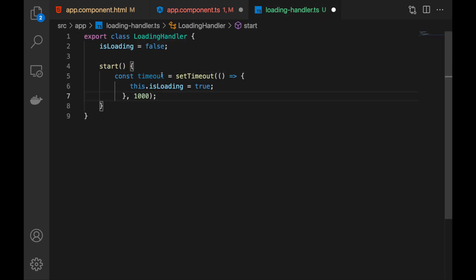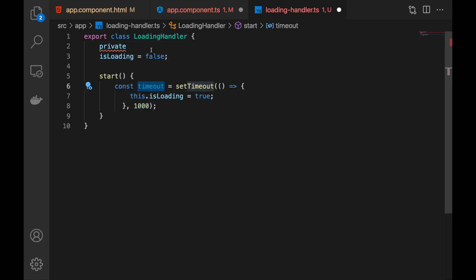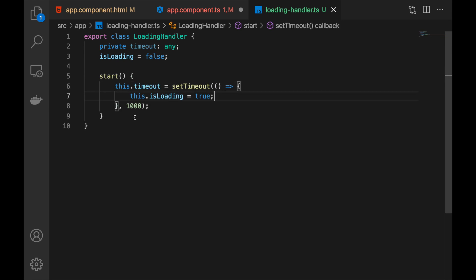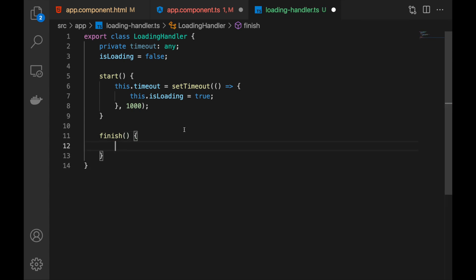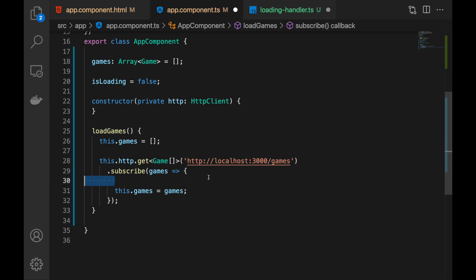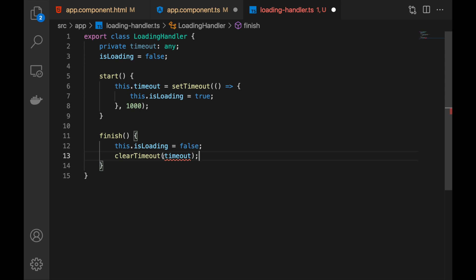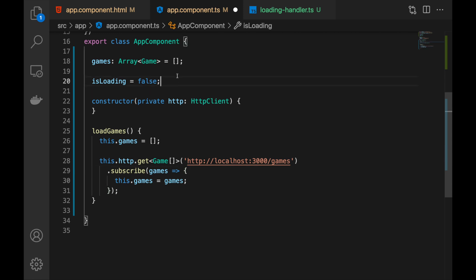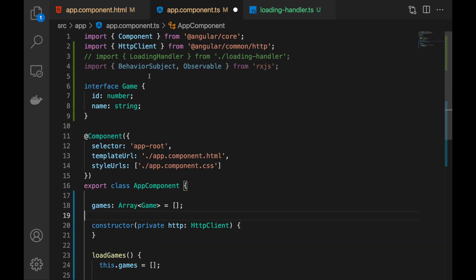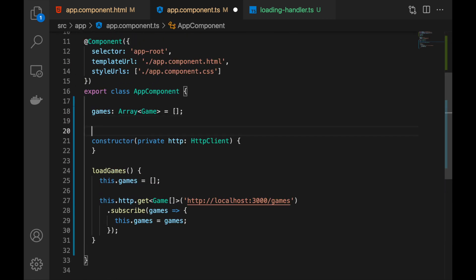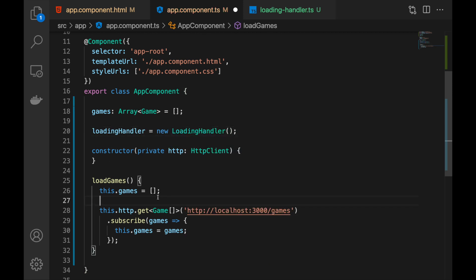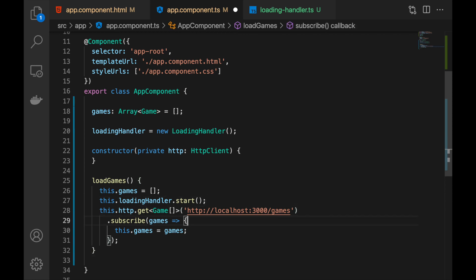When we start the LoadingHandler it sets up the timeout. Instead of saving the timeout ID locally we have a private variable called timeout to store it. Then we have a finish action — it sets isLoading to false and clears the timeout. Now we can go ahead and use that in our component. We remove the local isLoading flag, import LoadingHandler, and add it to our component. When the action starts we call loadingHandler.start(), and when the list is loaded we call loadingHandler.finish().